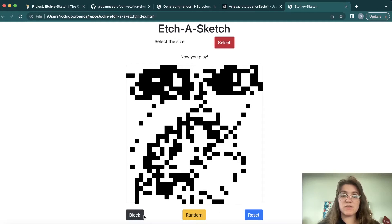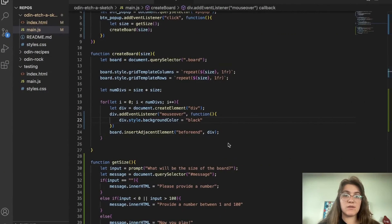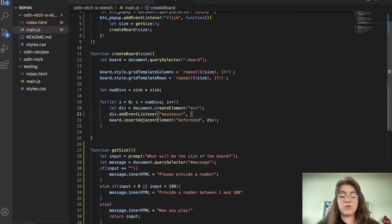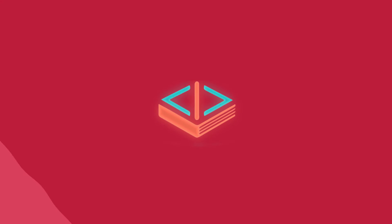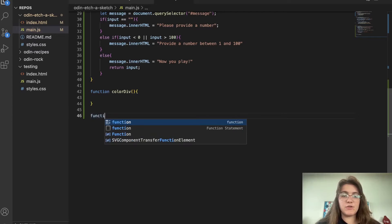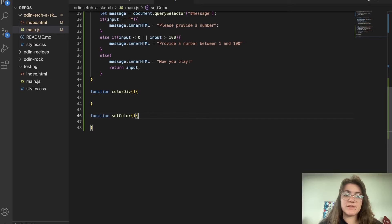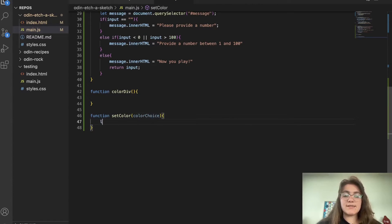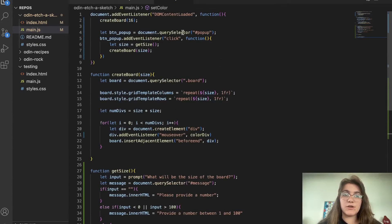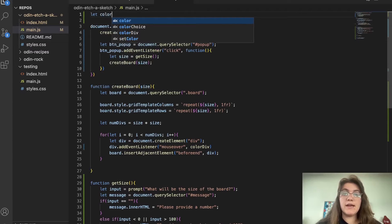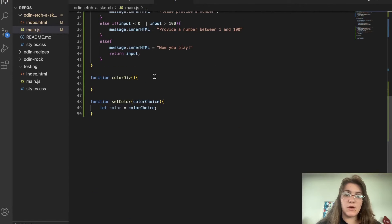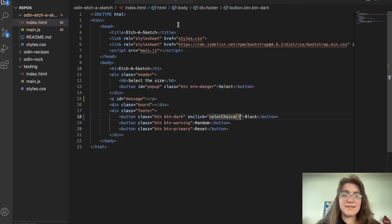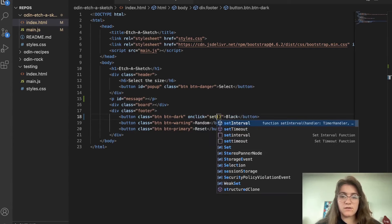Now we can work with the color buttons. Depending on which button we click, it's gonna trigger something. I'm gonna create a function called setColor that receives a colorChoice parameter. At the top of the file I'll create a global variable: let color = 'black' as the default. The setColor function sets color = colorChoice. For the black button onClick we call setColor('black'), and for the random button we call setColor('random').